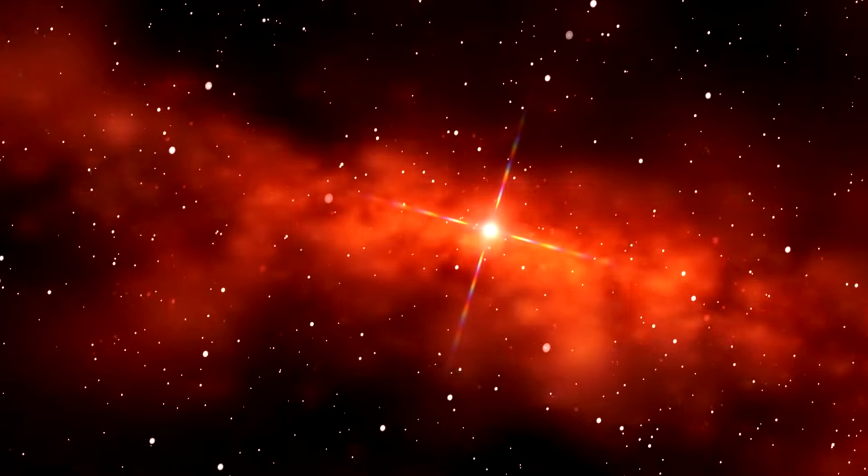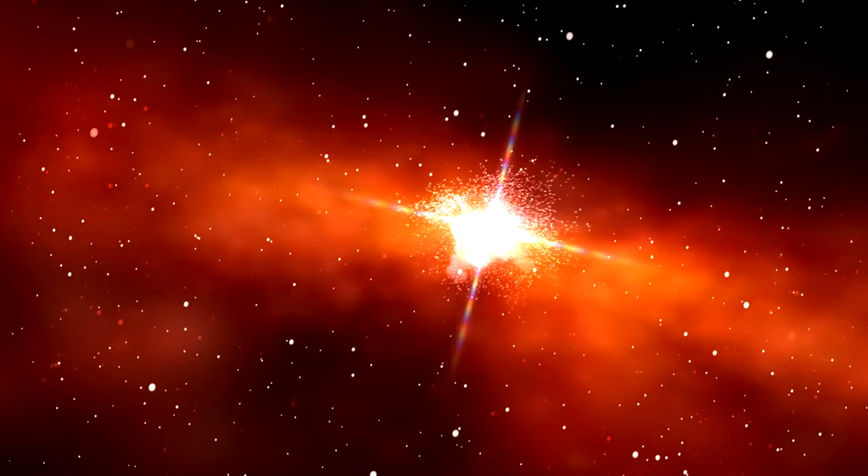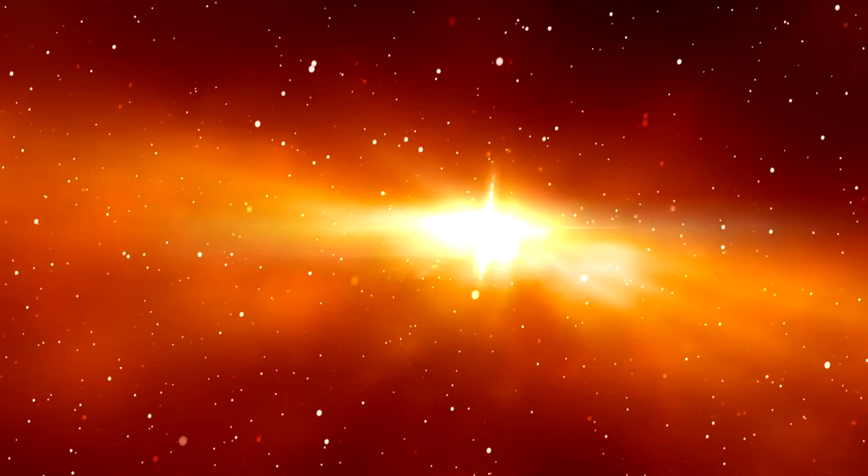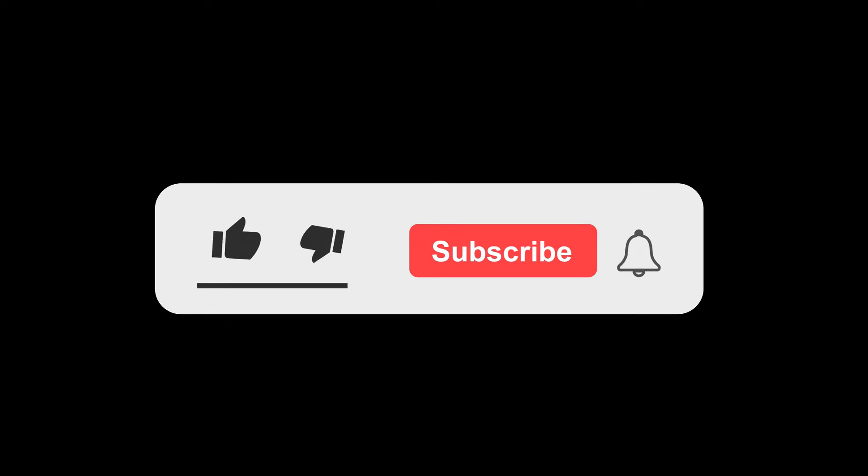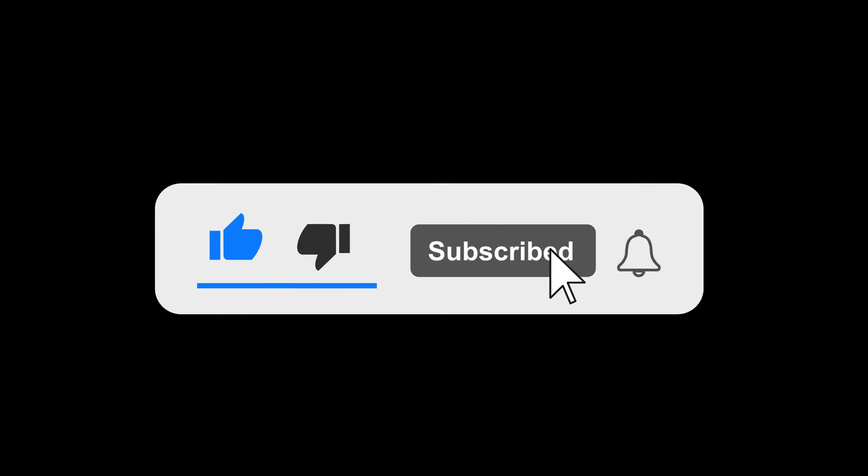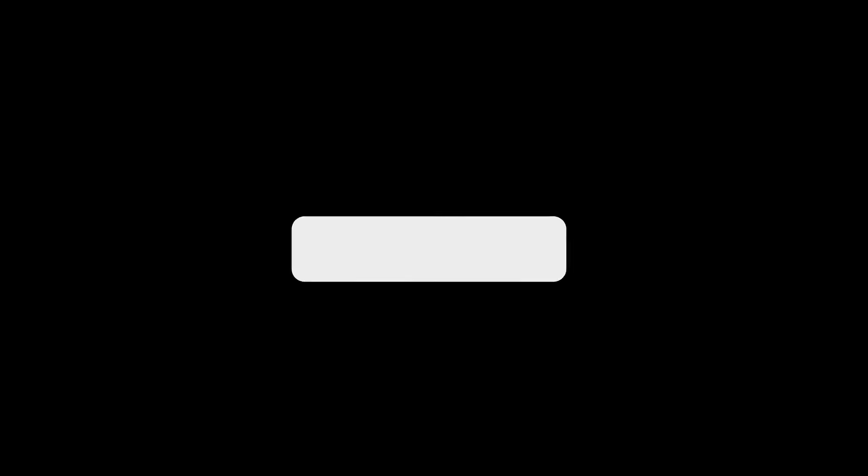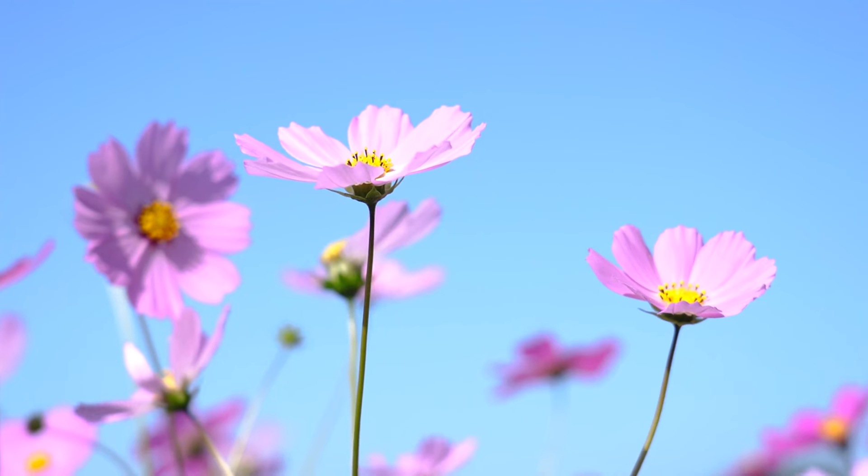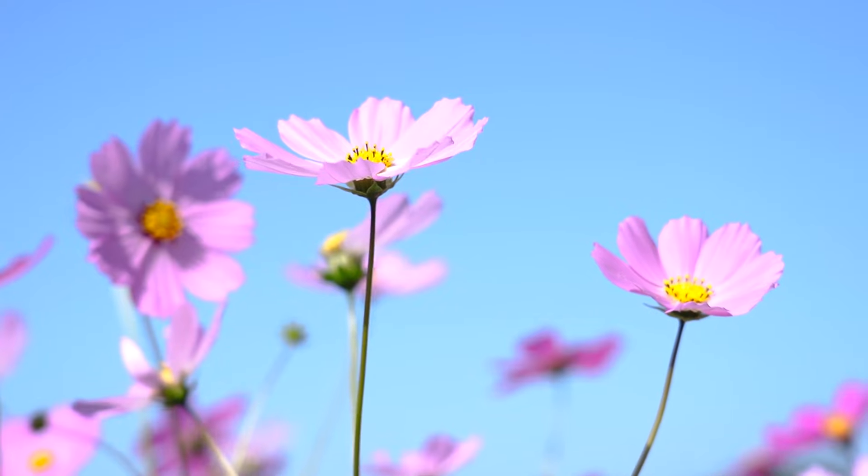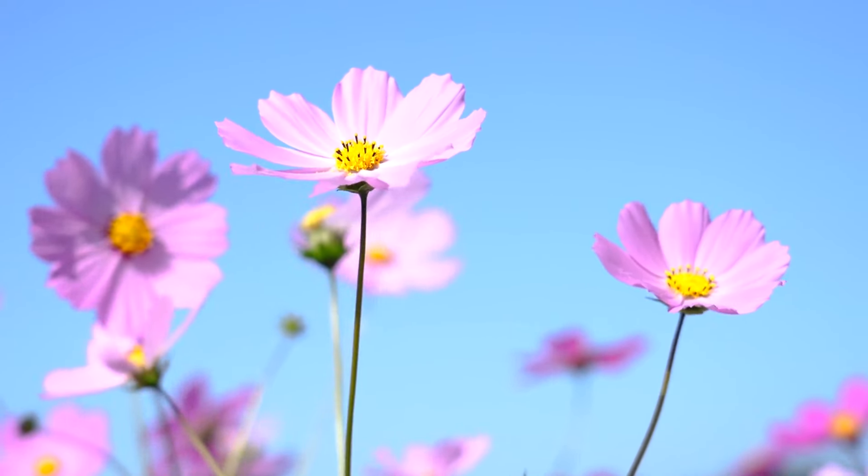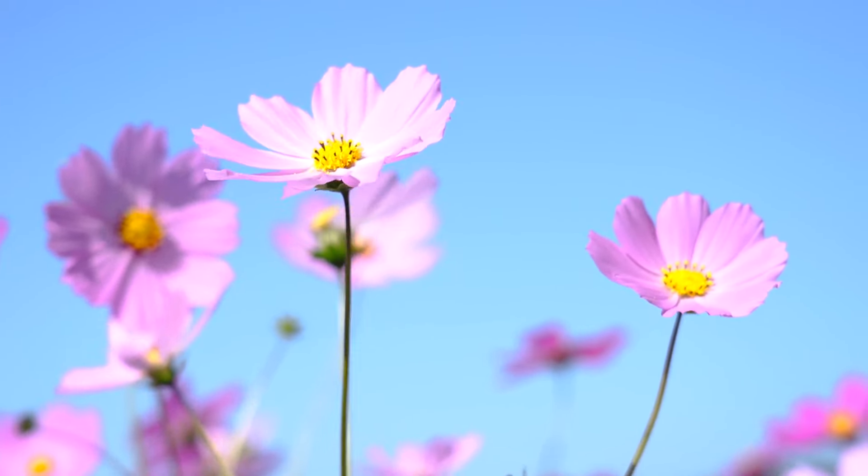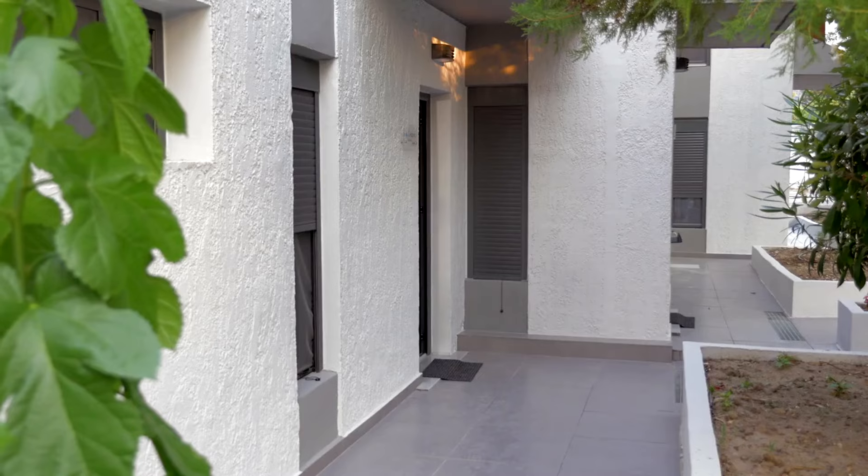Thank you for joining us on this cosmic adventure as we uncovered 50 facts and myths about space. We hope you've enjoyed this journey through the wonders and misconceptions of the universe. If you found this exploration as fascinating as we did, don't forget to hit that like button, share with your fellow space enthusiasts, and subscribe to our channel for more mind-expanding content. Until next time, keep looking up to the stars and exploring the mysteries of the cosmos. Goodbye!